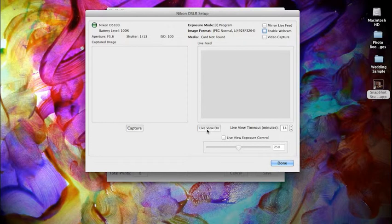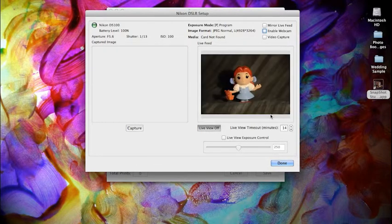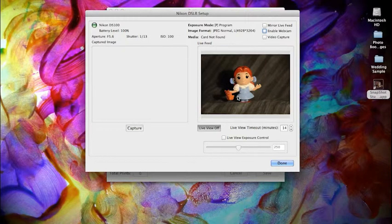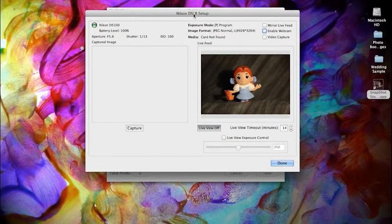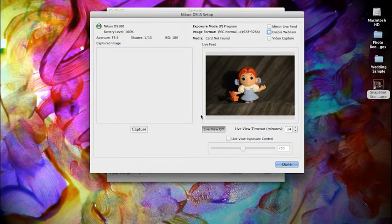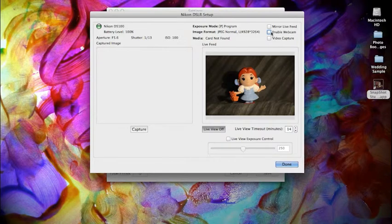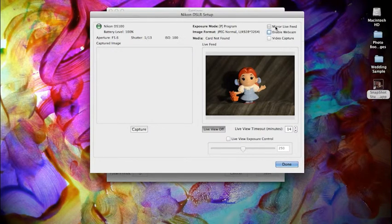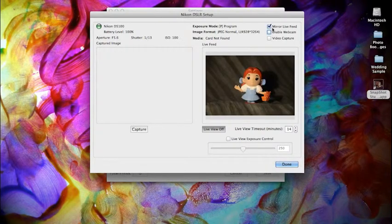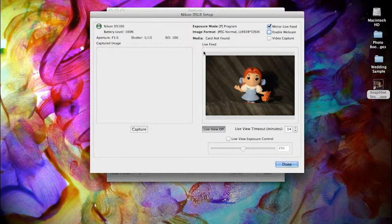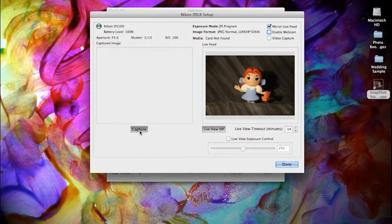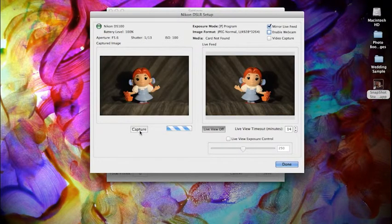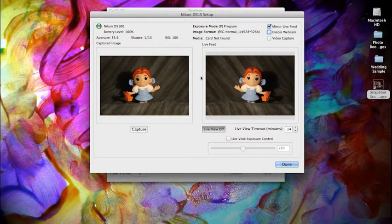So we'll go ahead and turn on the live view and we have our little subject ready for her photo. You might want to turn on the mirror for the live feed. And we'll go ahead and do a test capture. And there we go. So it looks like we're all set to go.